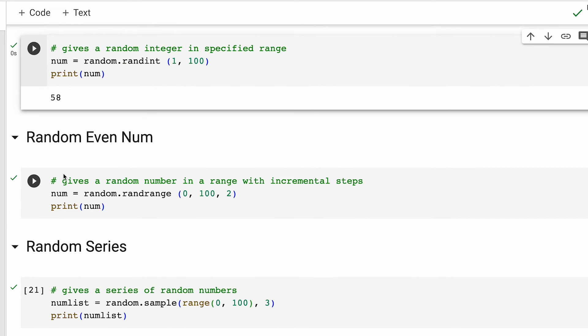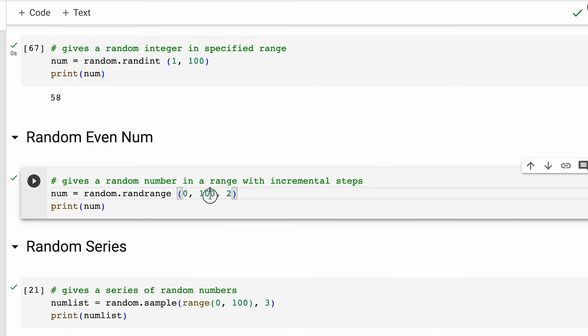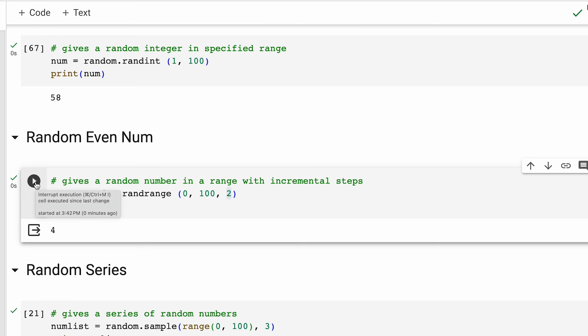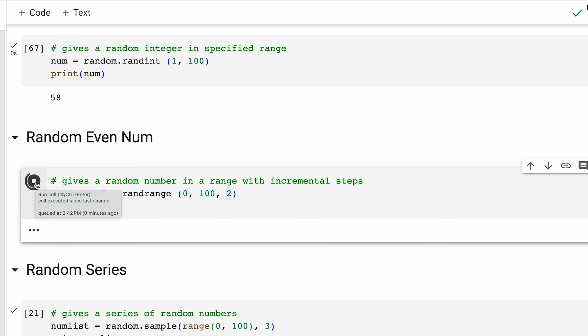Moving on, let's say our use case is to generate a random number in a range with incremental steps. For that, we use the randrange method. It has start, a stop, and the step. We can use this to print random even or odd numbers in a given range. For example, let's say we want to print even numbers between 0 and 100. In that case, I'll define my step to be equal to 2. And every time I generate a random number with this line of code, I'll always get an even number.